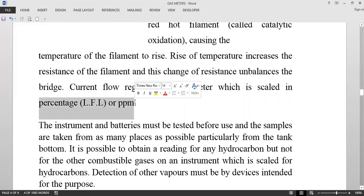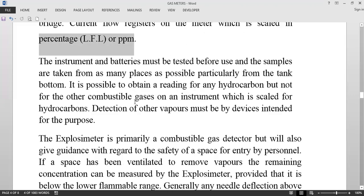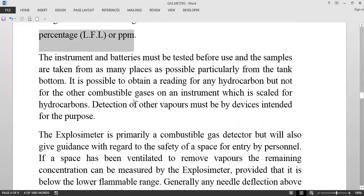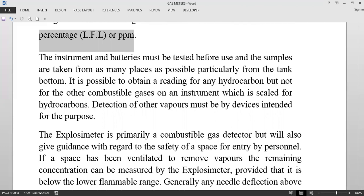Before using this equipment, the instrument and the batteries must be tested. We should also try to take samples from as many locations of that space as possible, because there may be some concentration of gas concentrated in certain spots.